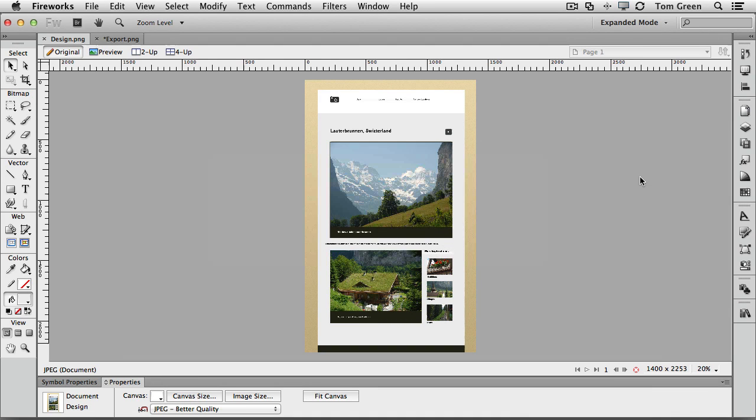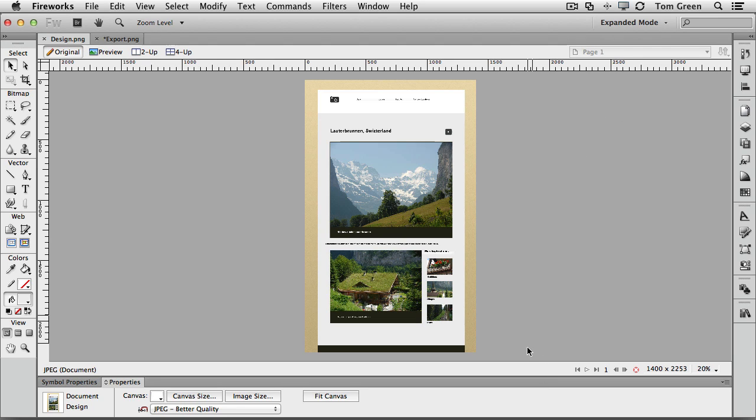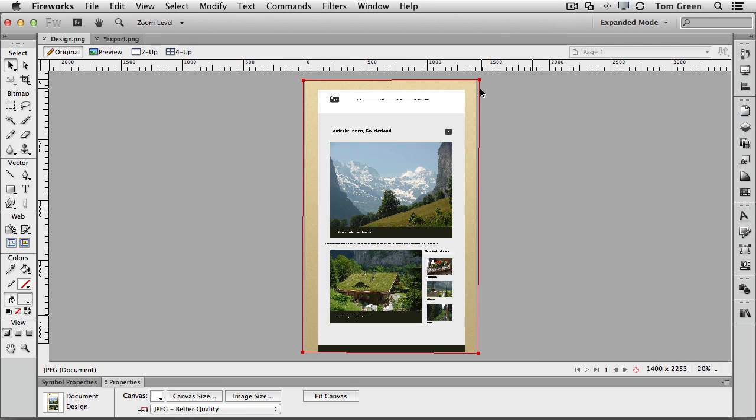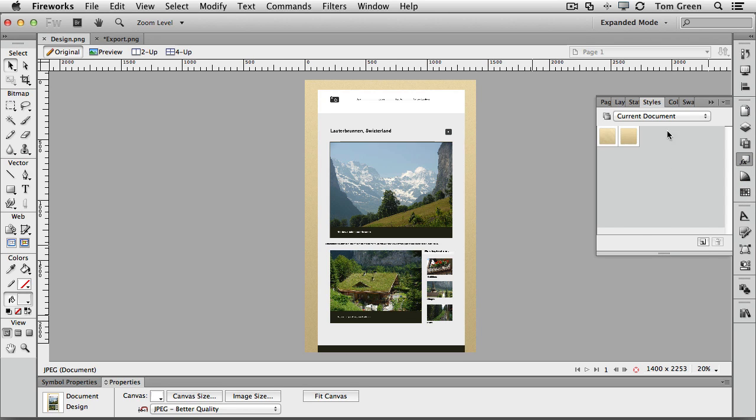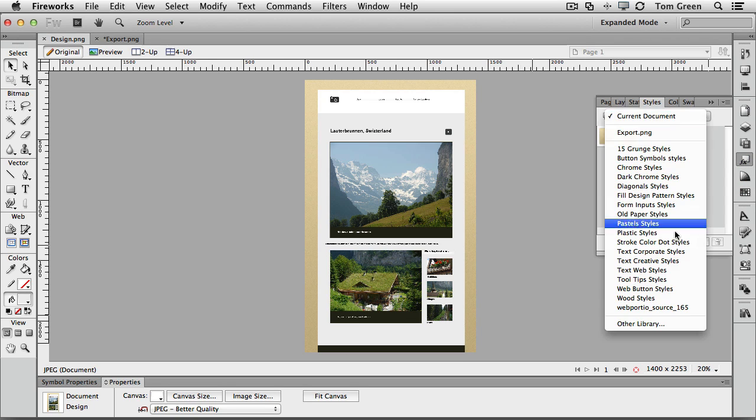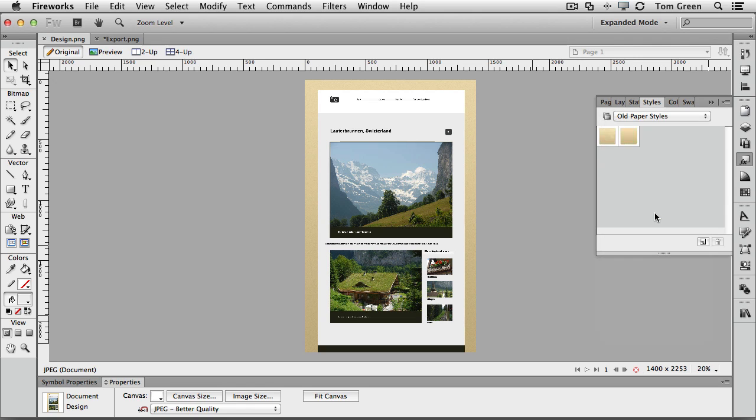I started by opening a new Fireworks document and setting the page width to 1400 pixels and the height to 2500 pixels. I wasn't a huge fan of the hardwood floor look for the background, so I drew a box that matched the dimensions of the stage. And using the Styles palette, which is right here, I chose an old paper style and filled it with that paper texture. So I got a nice little texture going in the background here.